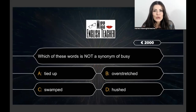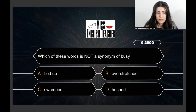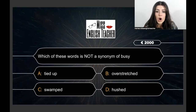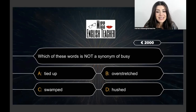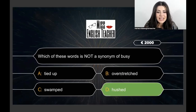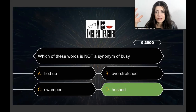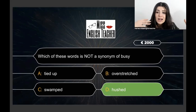Next question for €2,000: Which of the following words is NOT a synonym of 'busy'? Tied up, overstretched, swamped, hushed. The correct answer is 'hushed.' All the other words mean busy — swamped means super busy, tied up with work. 'Hushed' does not mean busy.